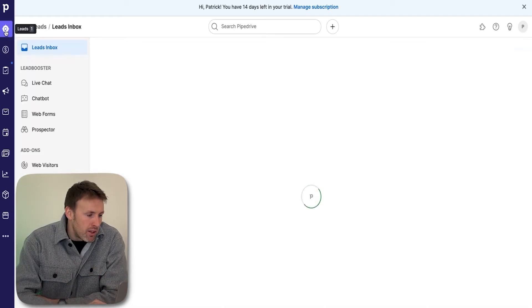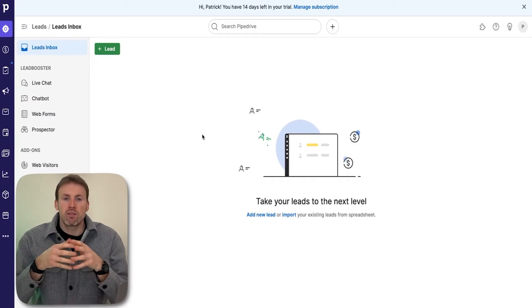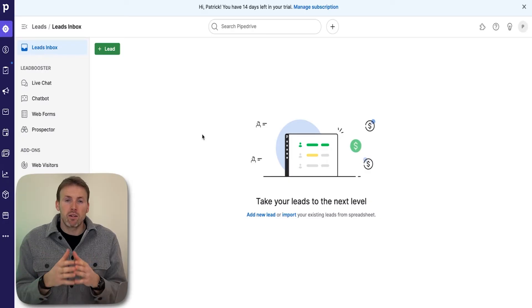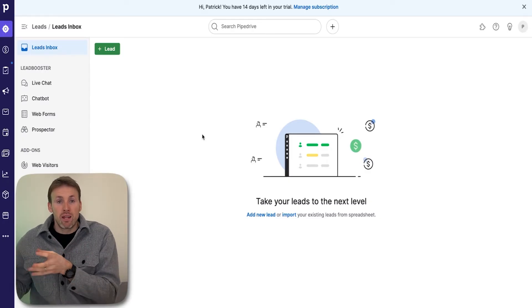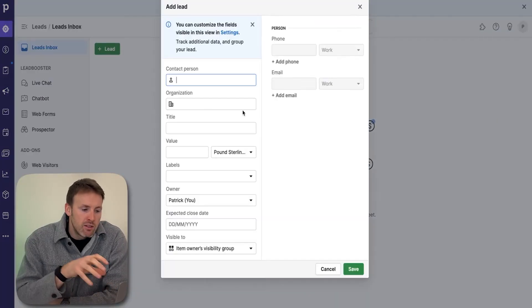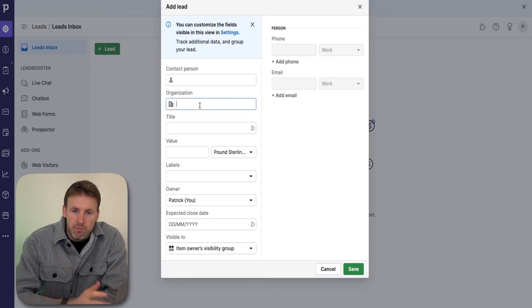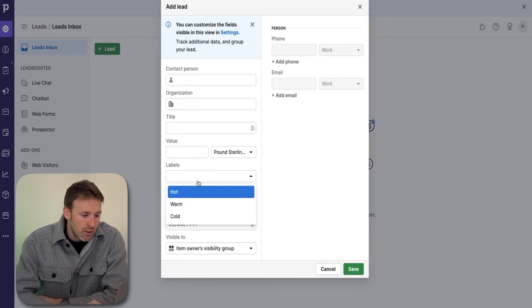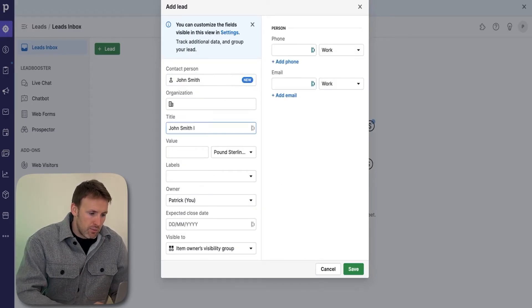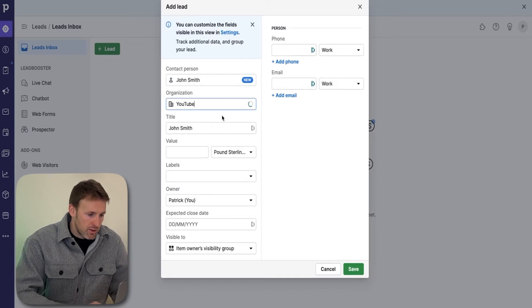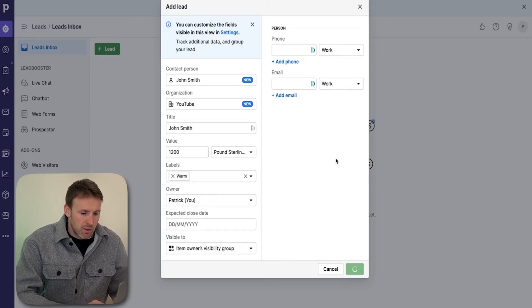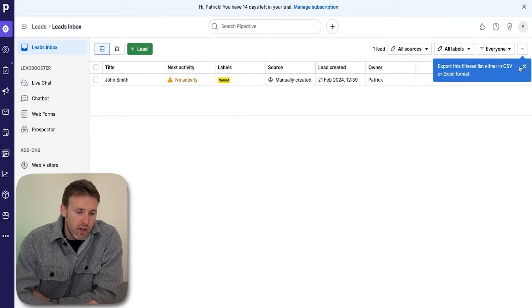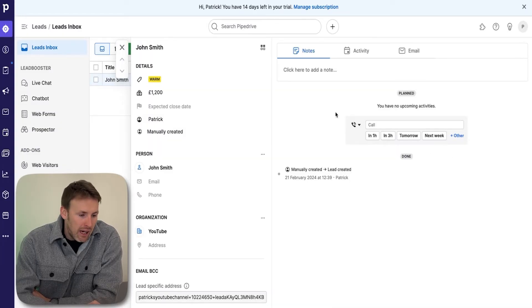Basically, what the leads inbox does is it's a place for you to collect all of your leads, and then you can choose once they're qualified to actually turn them into a deal. The leads look like a mini deal. You put in the contact person, the organization they work for, title, the value, and different labels. So let me put one in here. Let's call him John Smith who works at YouTube. Give it a value, give him a warm lead, and then we click save.